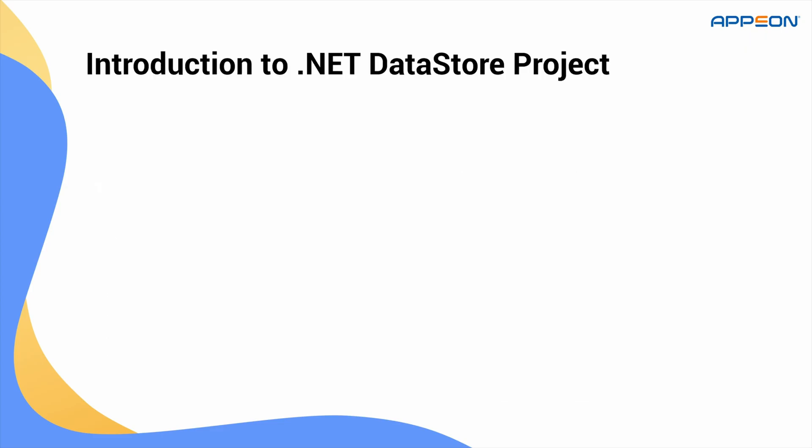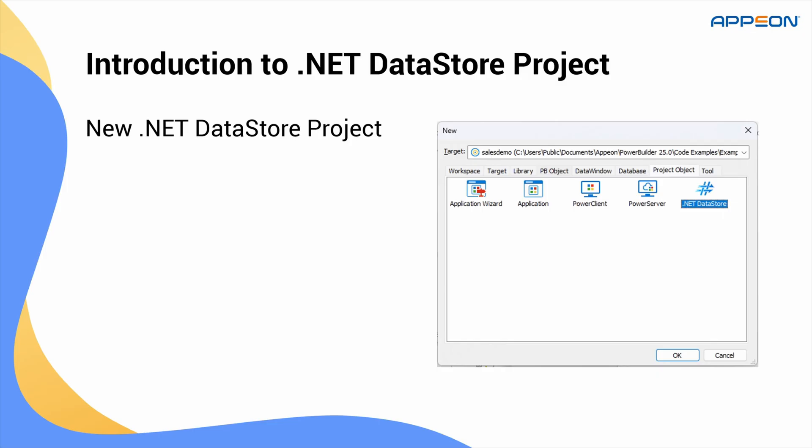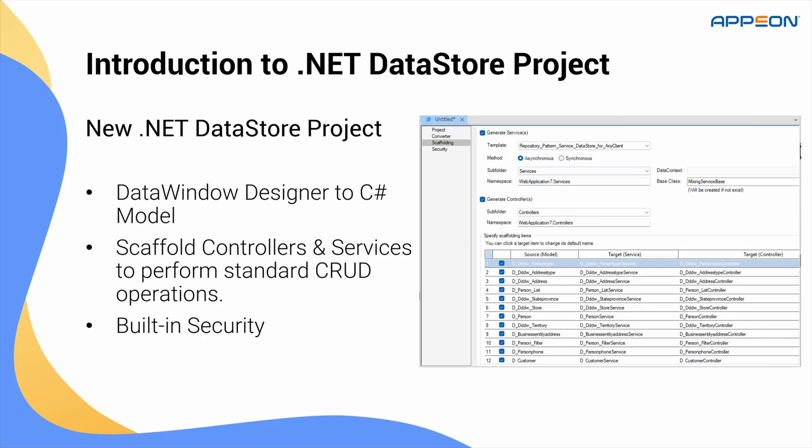Now, let's talk about the new .NET DataStore project type in PB 2025. This project takes your existing data windows and converts them into C-sharp model classes. Then, it automatically scaffolds a complete ASP.NET Core web API.